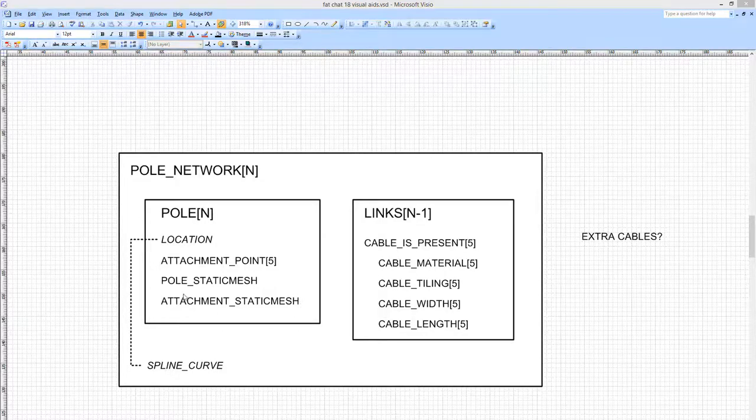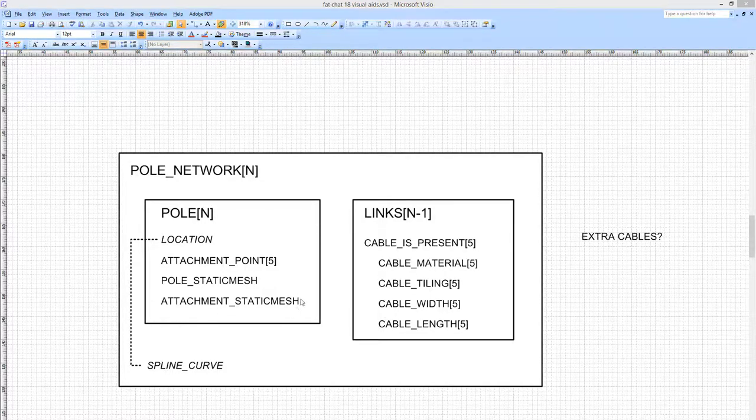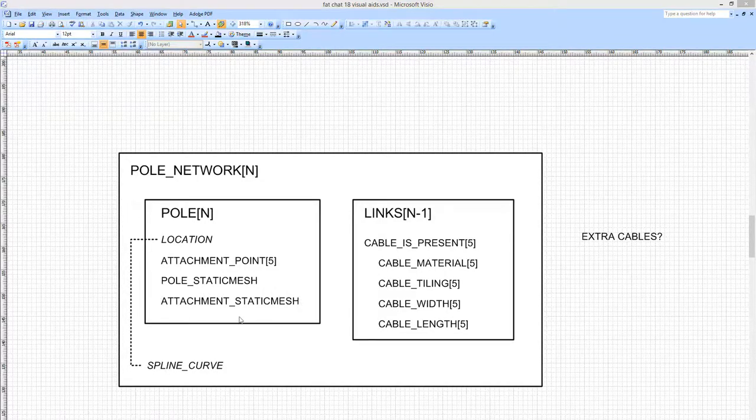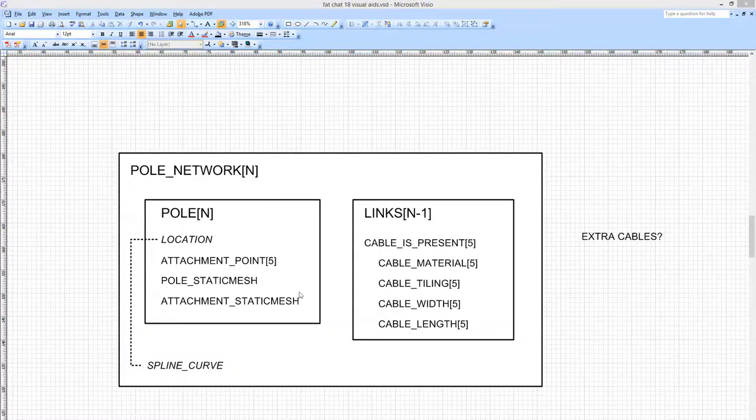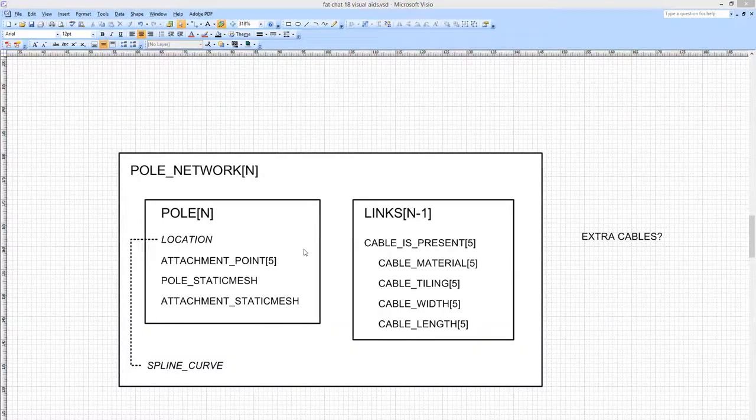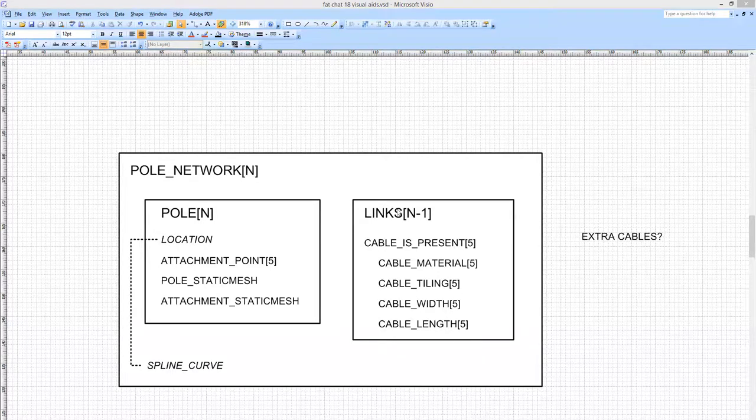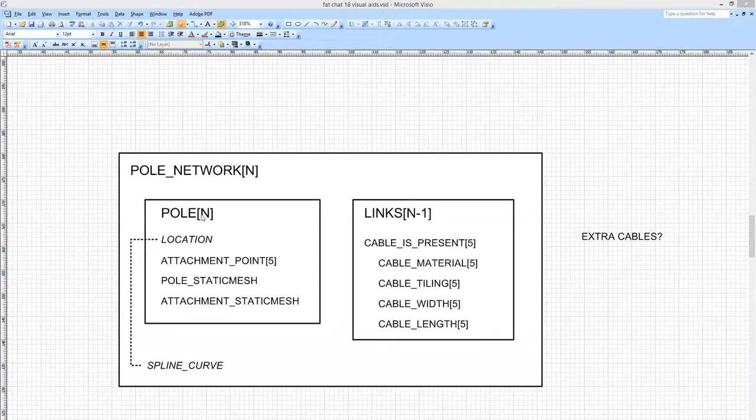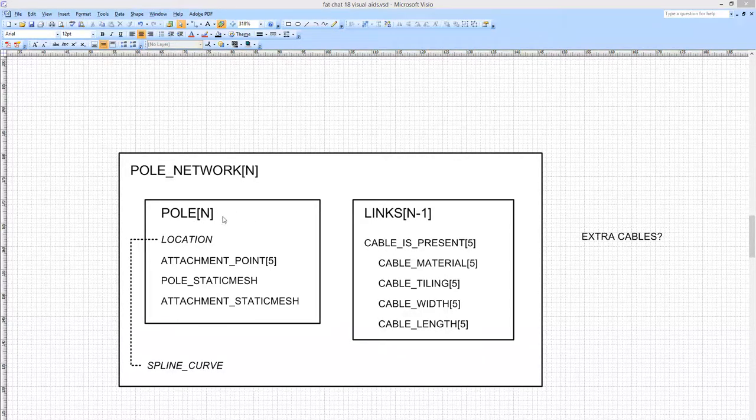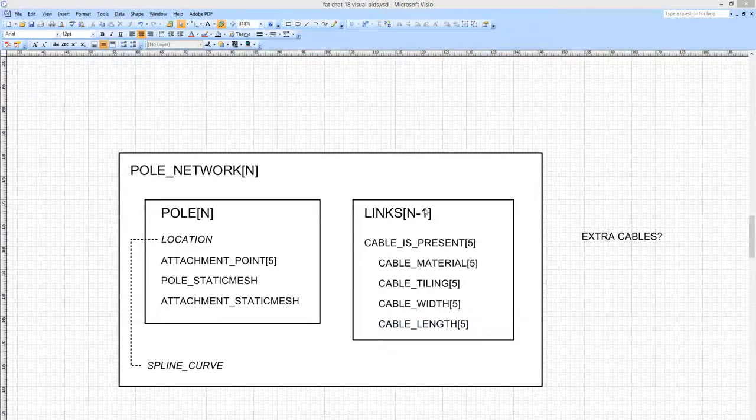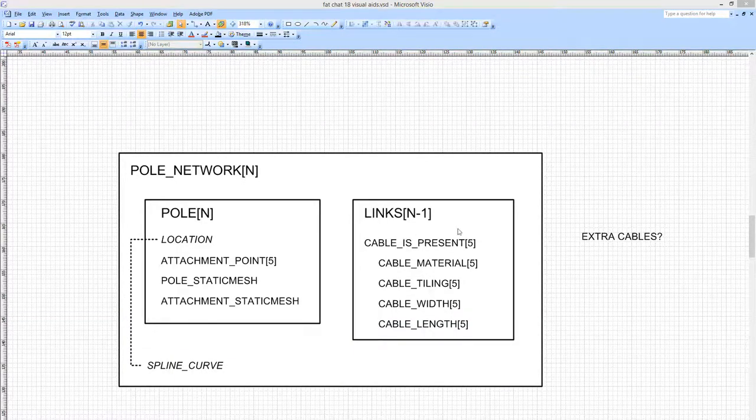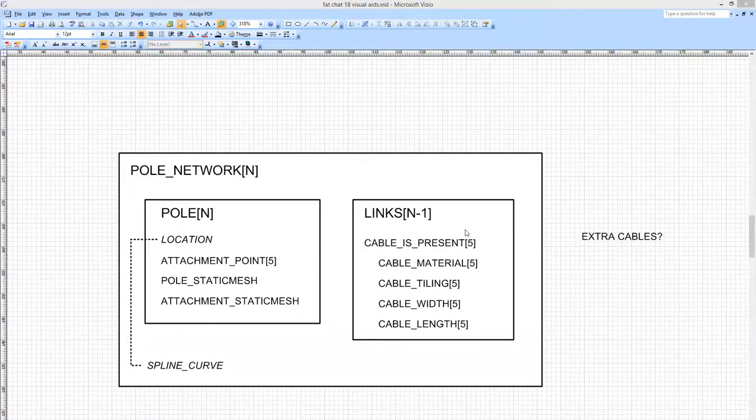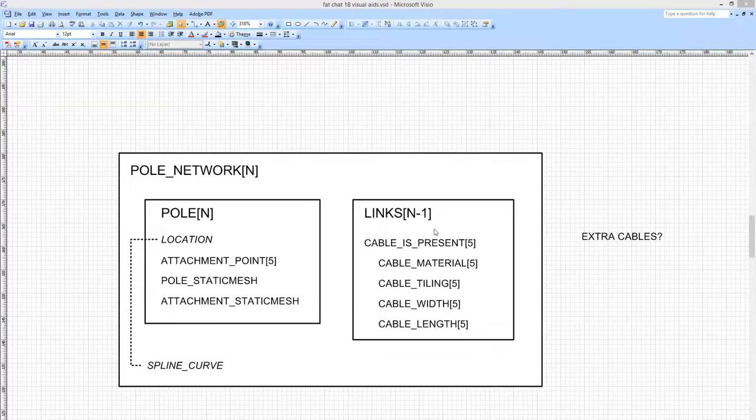And a static mesh reference for any attachment. And this will be relative to some kind of center. So it can either go above, below, whatever, in a fairly general fashion. And between each set of poles there is a links set of data. This is, with hindsight, what's going to cause me a lot of problems.